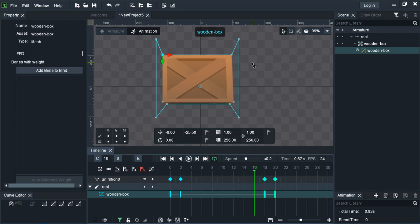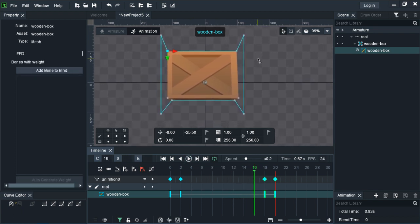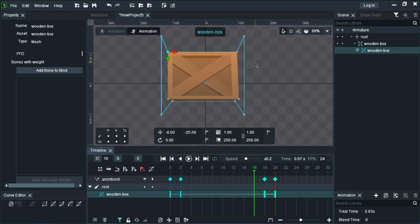So that's how you do mesh deformation in DragonBones. If you're looking for mesh deformation animation software that is free, make sure you try DragonBones. It's pretty good.